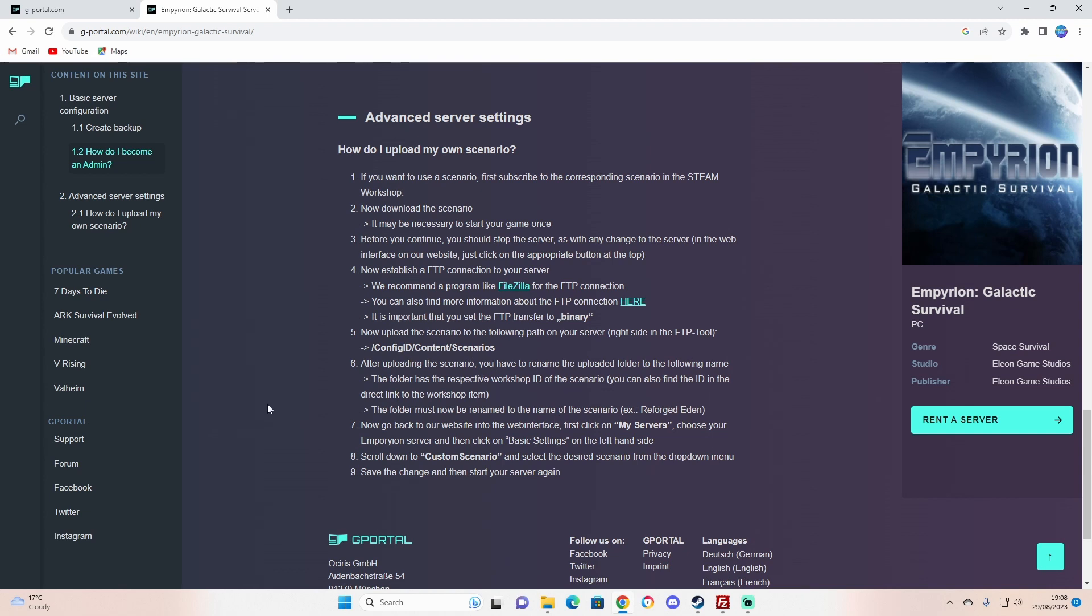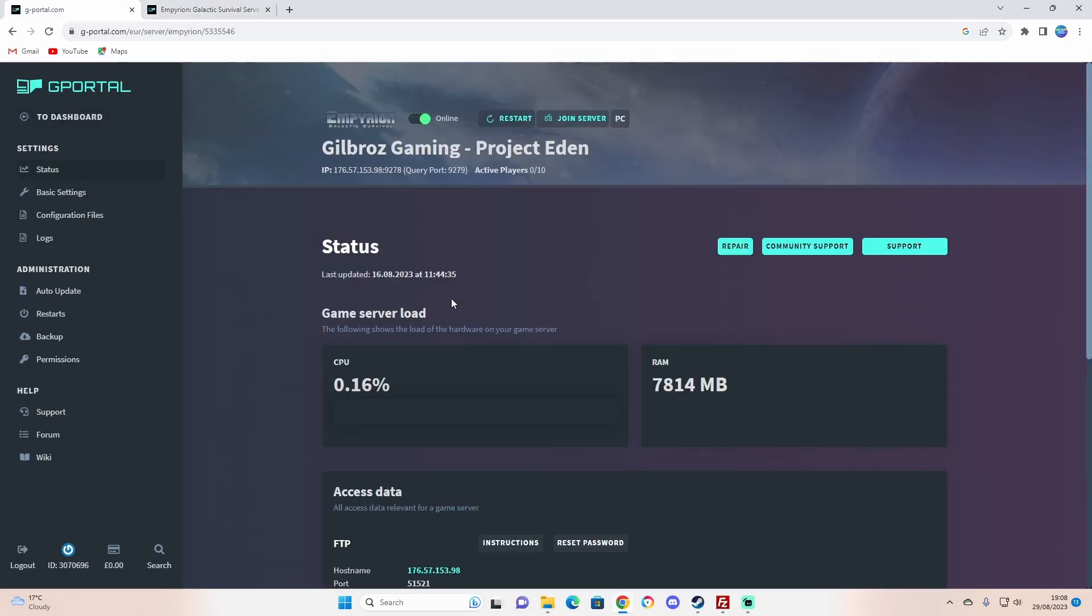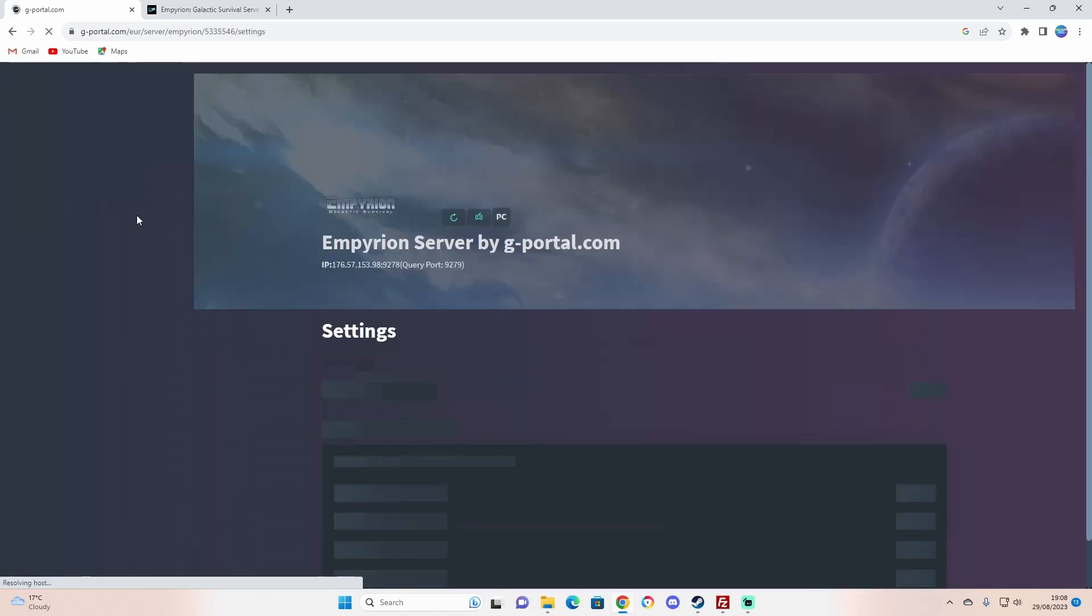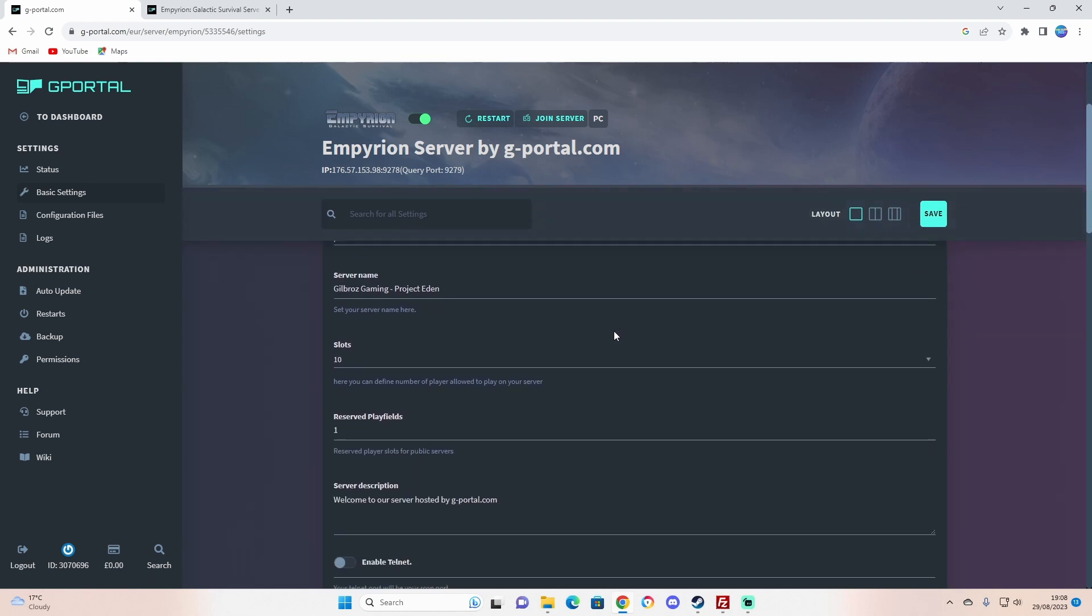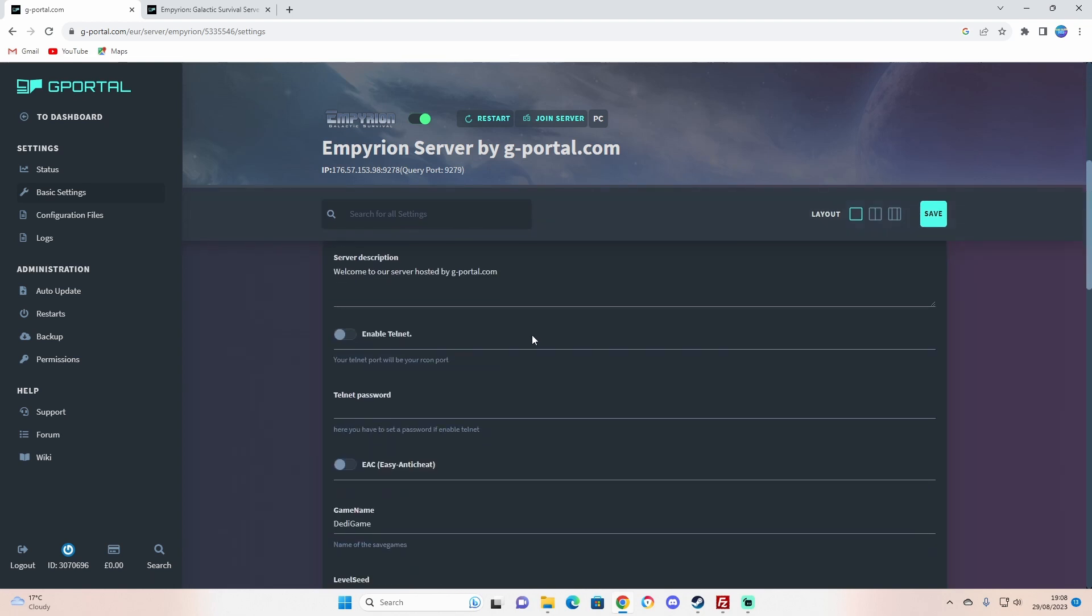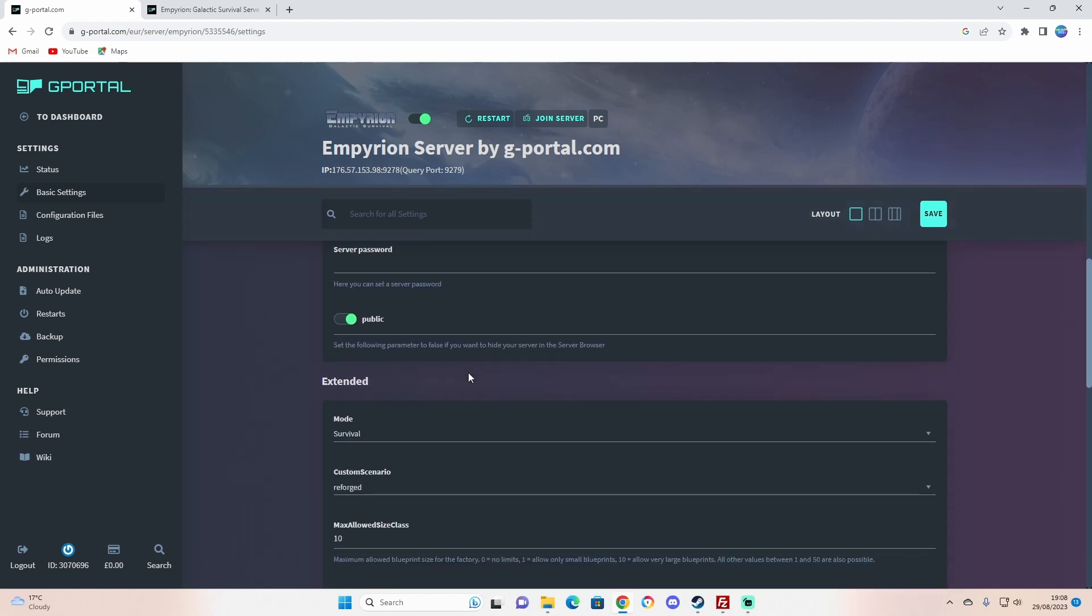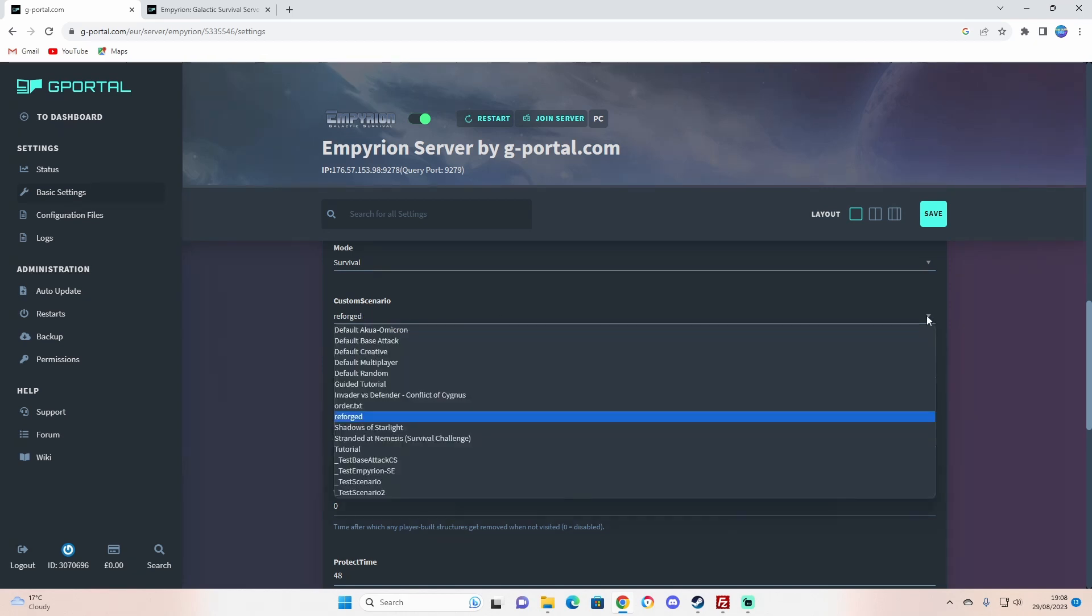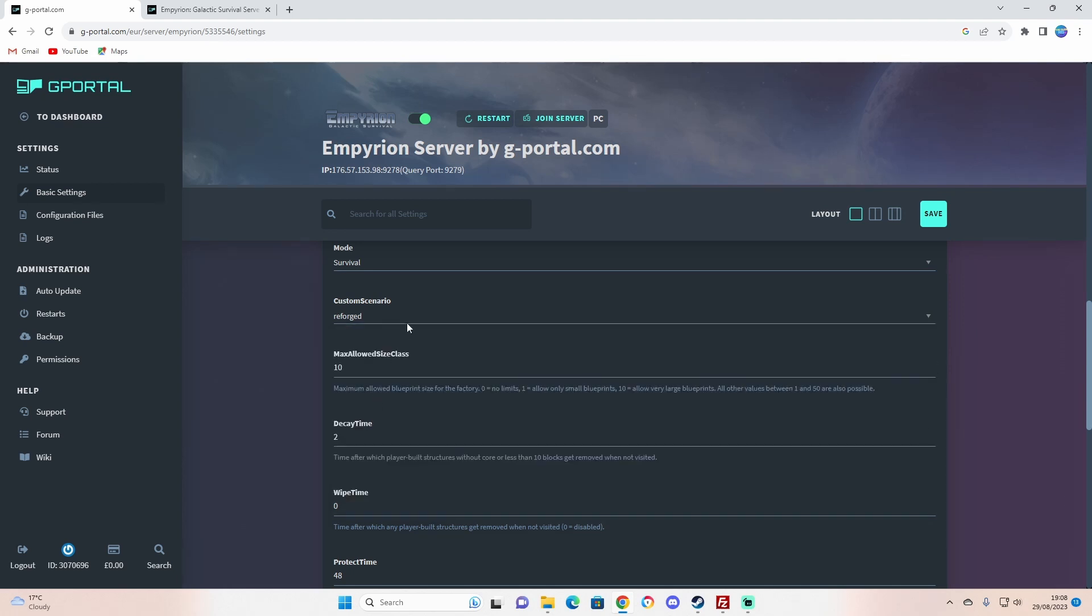You go back to the website interface on my servers. You've got to make sure you restart your server. If you go down the list on the basic settings, you can see the custom scenario with a drop-down menu here. Your scenario Reforged should come in here. As soon as you've done that, you want to save.